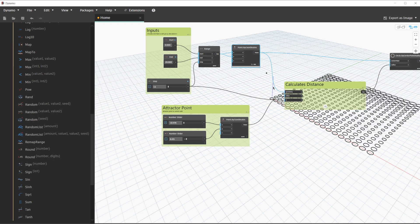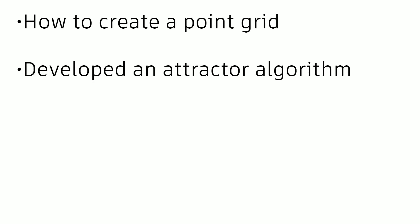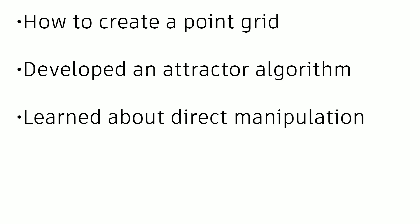And there we have it. At this point, you have a graph that is an attractor algorithm that now reacts to the input values of the point by coordinates grid that we're generating. It is also tied together where it will react dynamically to graph updates. In this video, we covered how to create a point grid with cross product lacing, developed an attractor algorithm with circles that respond dynamically based on distances, and learned about direct manipulation within the Dynamo viewport.